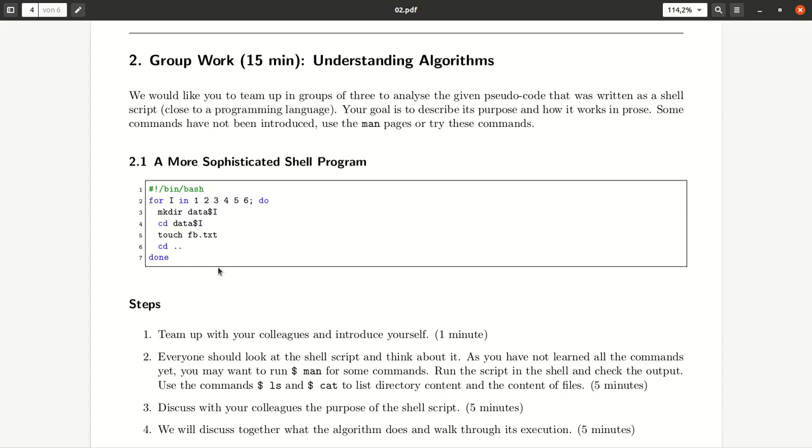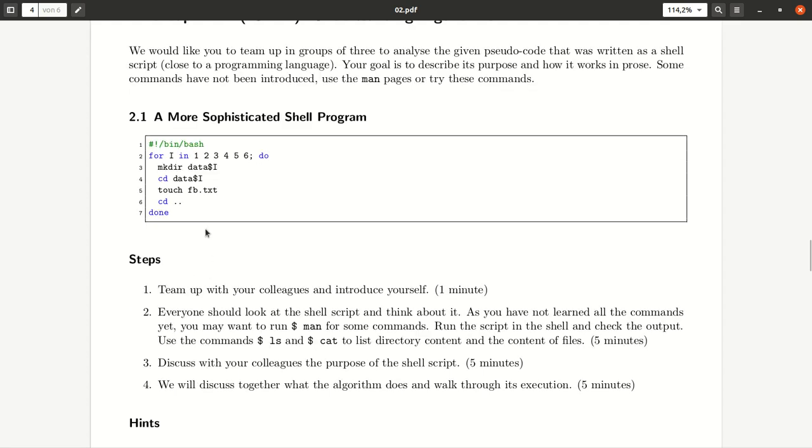So this is a rather simple shell program but for you as beginners it might still be challenging to understand what's going on and you should be able to understand what it does by trying parts of these commands and changing the code a little bit.